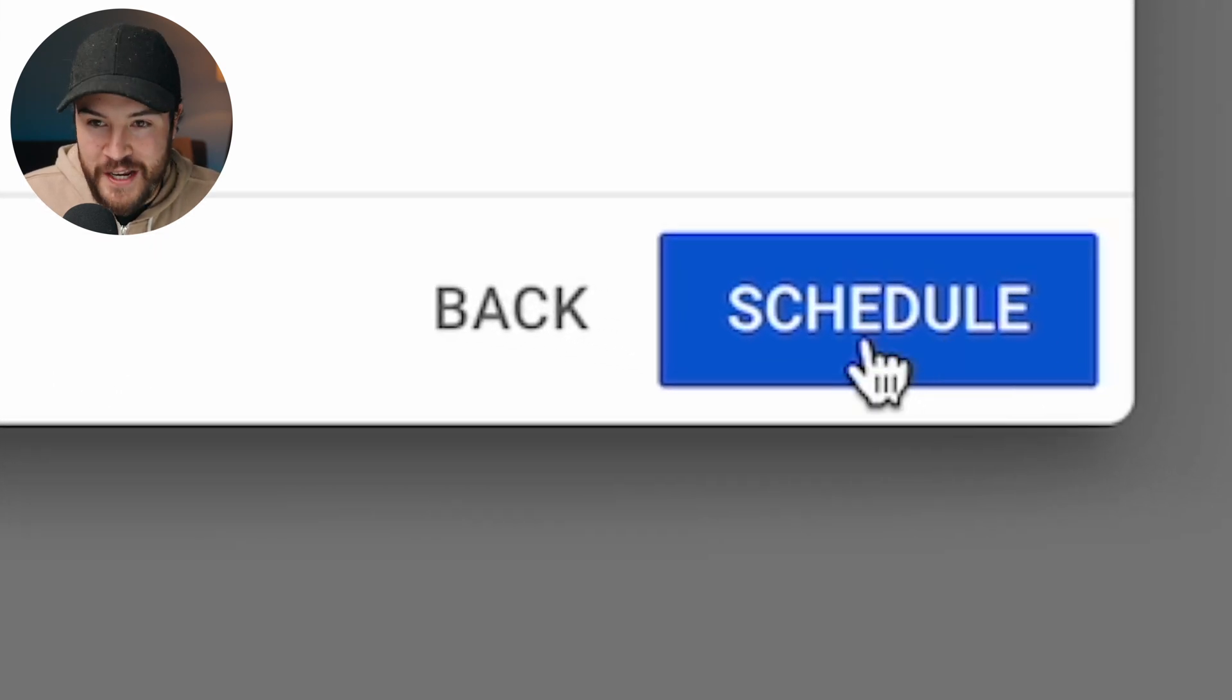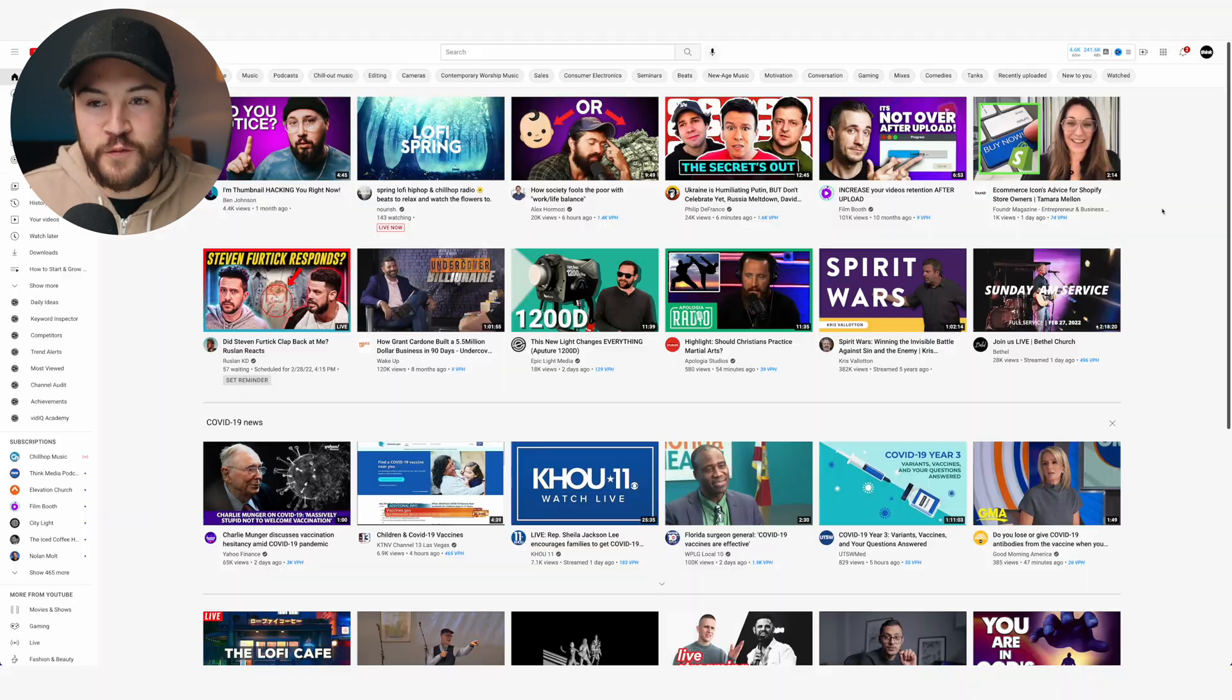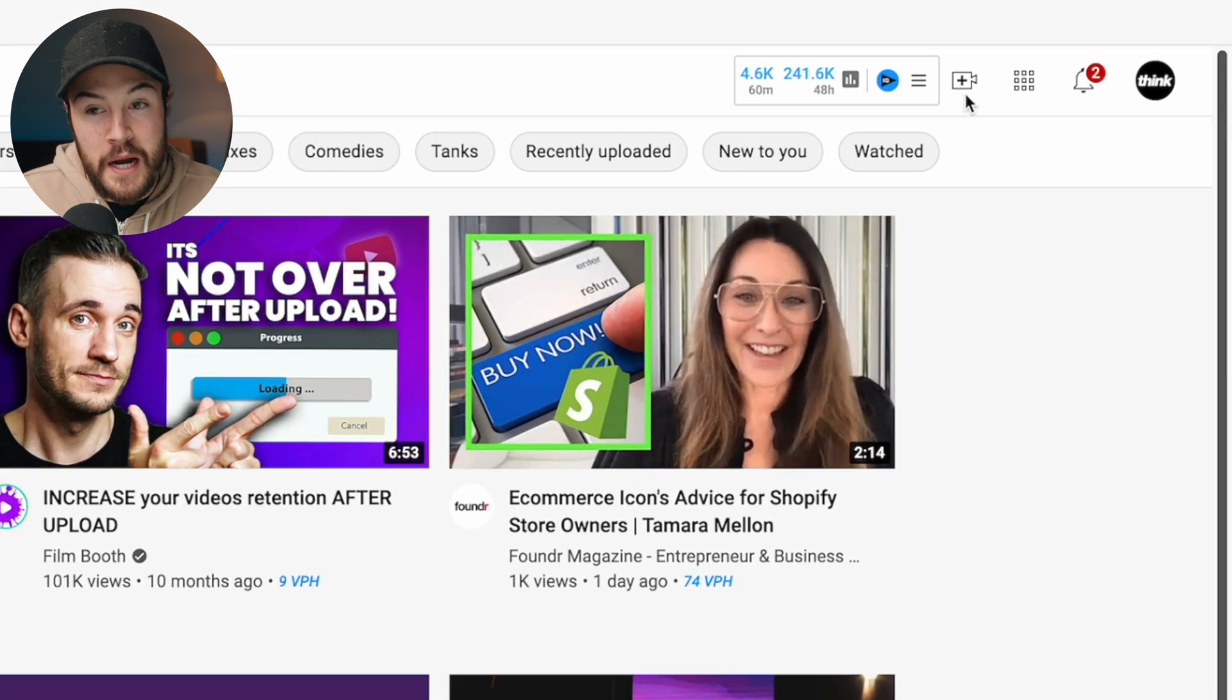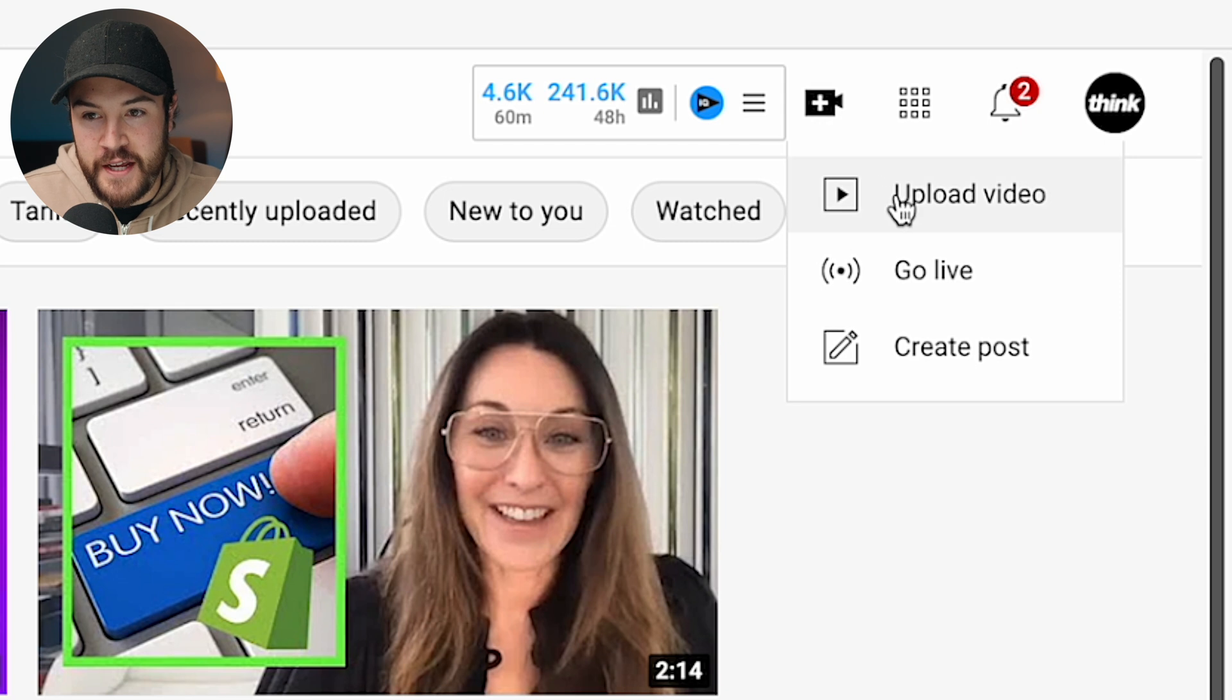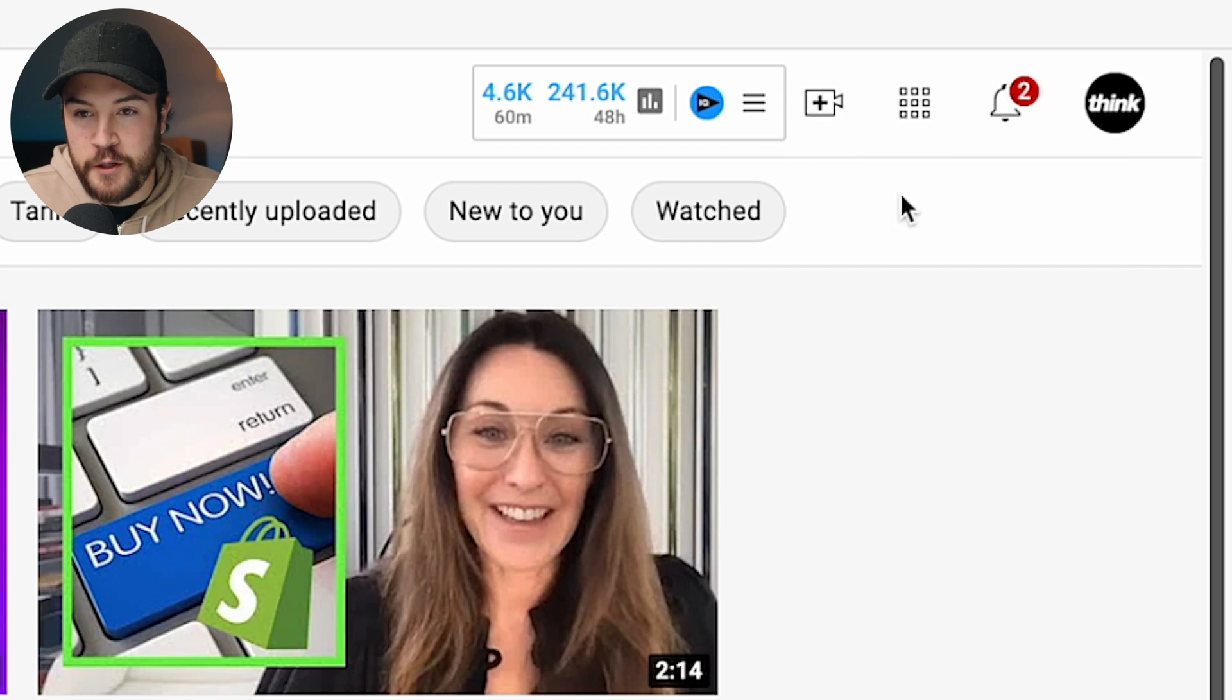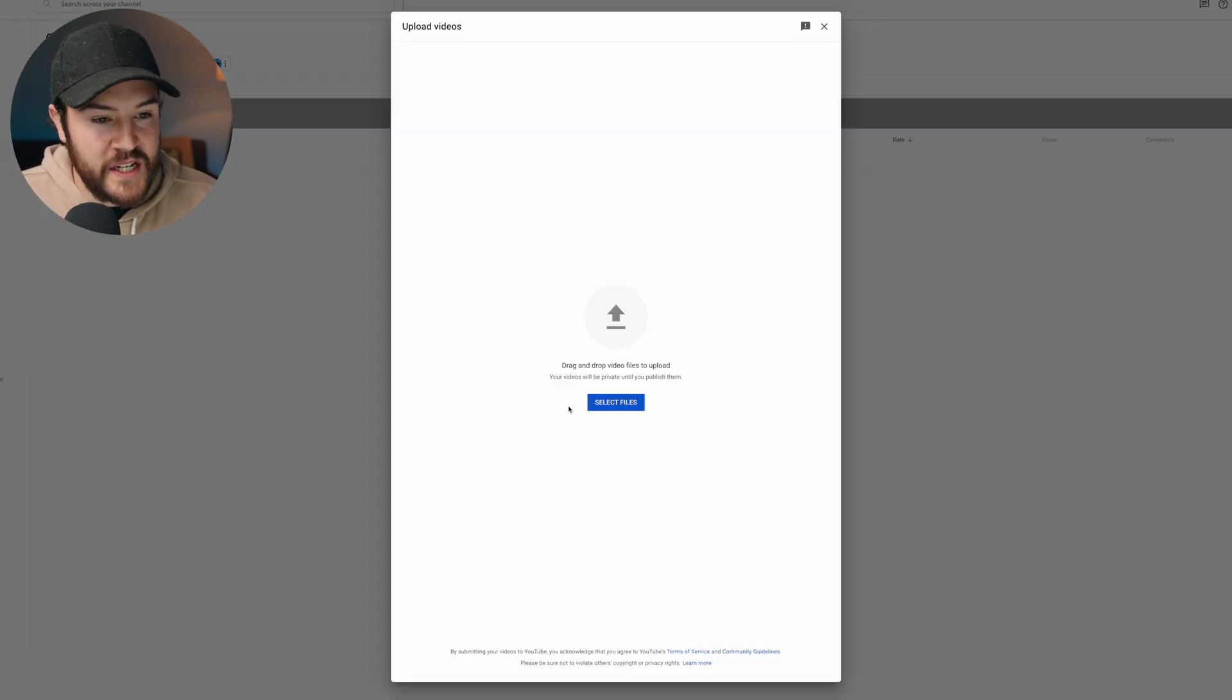Here's exactly how to schedule upload a video on YouTube. First of all, we got to upload a video. So we're gonna hit this plus button right here and hit upload video.